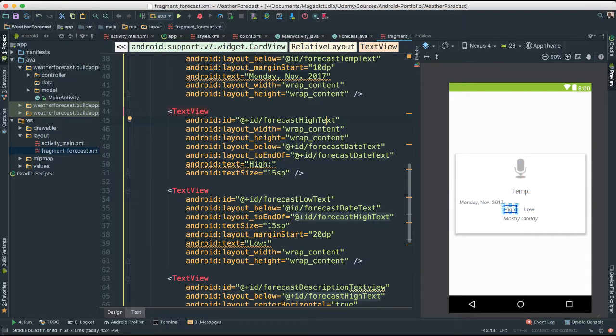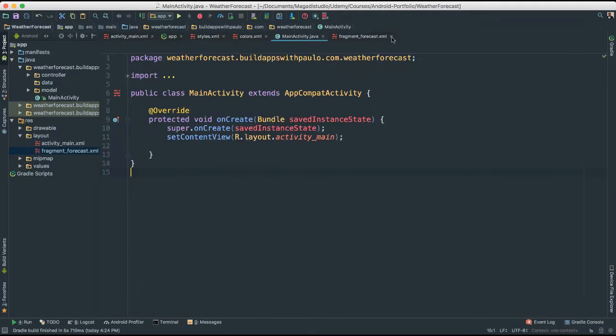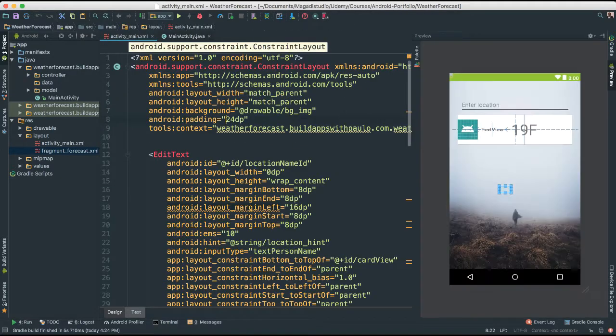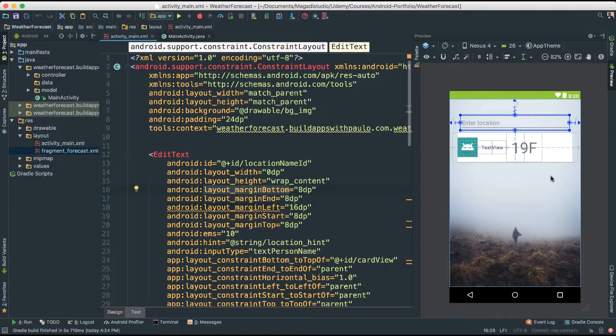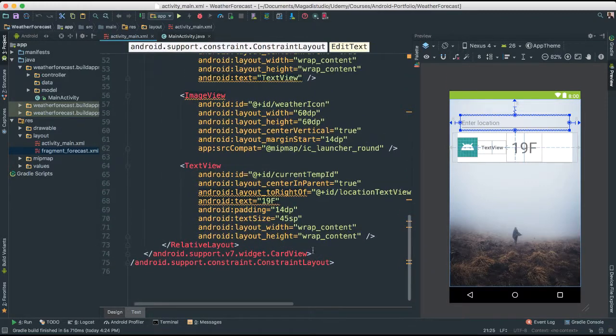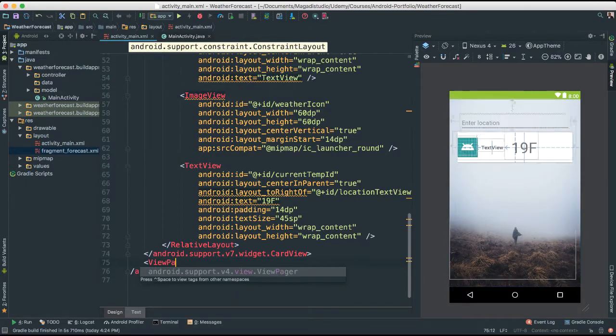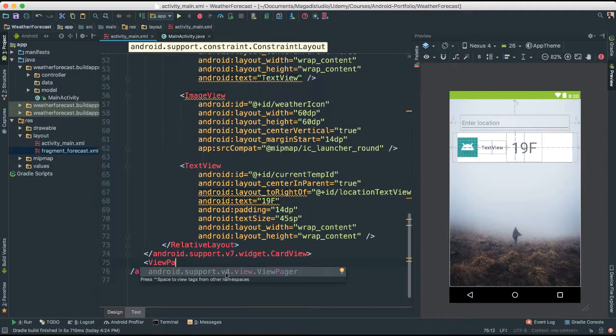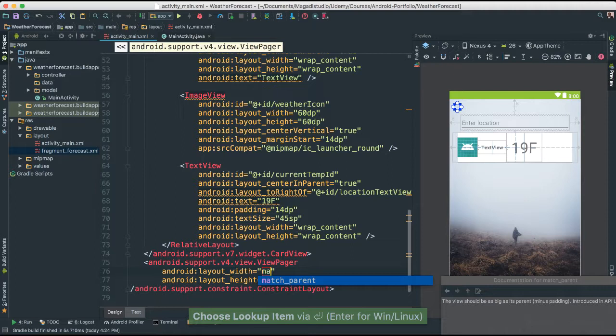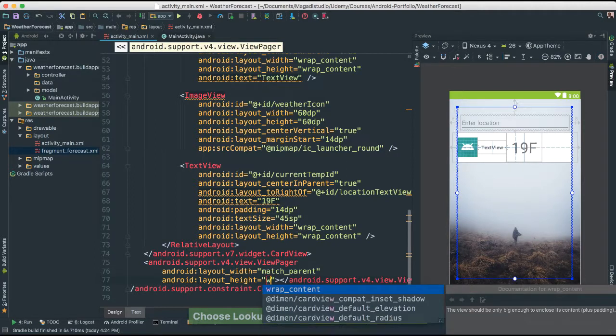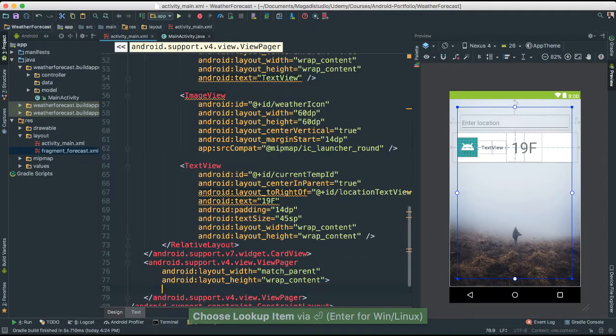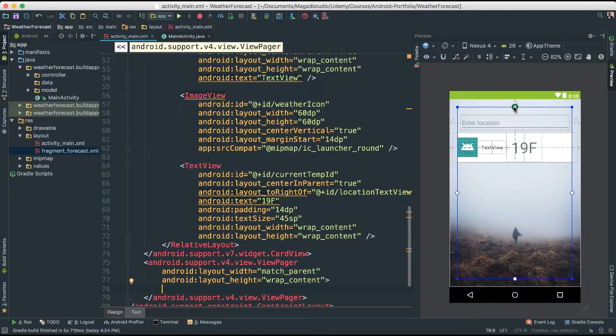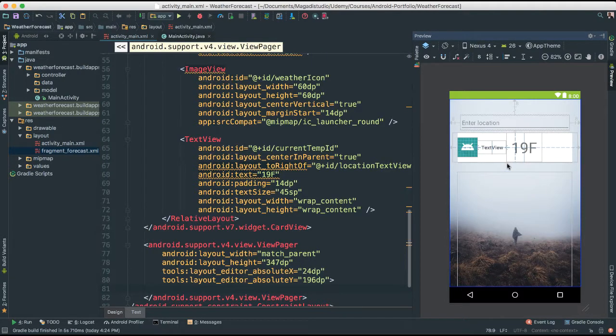Alright, so let's go ahead and create that view pager. So now what we're going to do, I'm going to get rid of a few things that we have here. Let's go to our main. The idea here is to put right here a view pager widget. So I'm going to go below our card. I'm going to say view pager. Make sure that it's view pager from support v4.